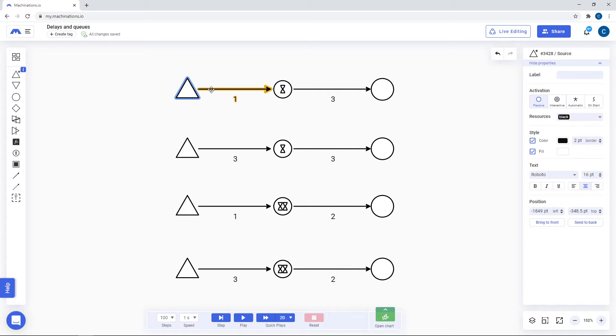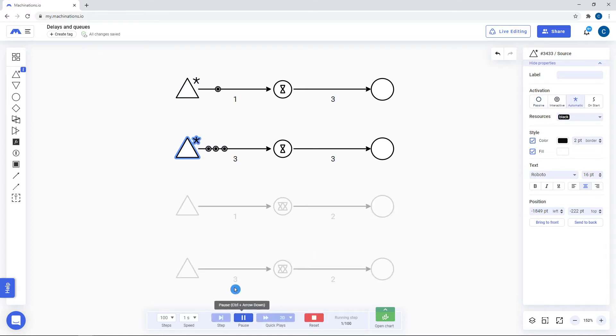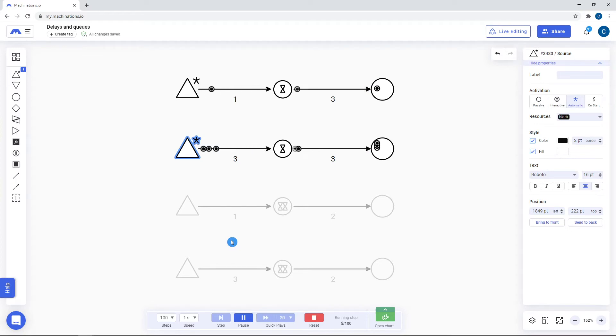Delays store the amount of resources on the input connection for the specified number of steps on the output connection. It also works when multiple resources are sent in during the same step.